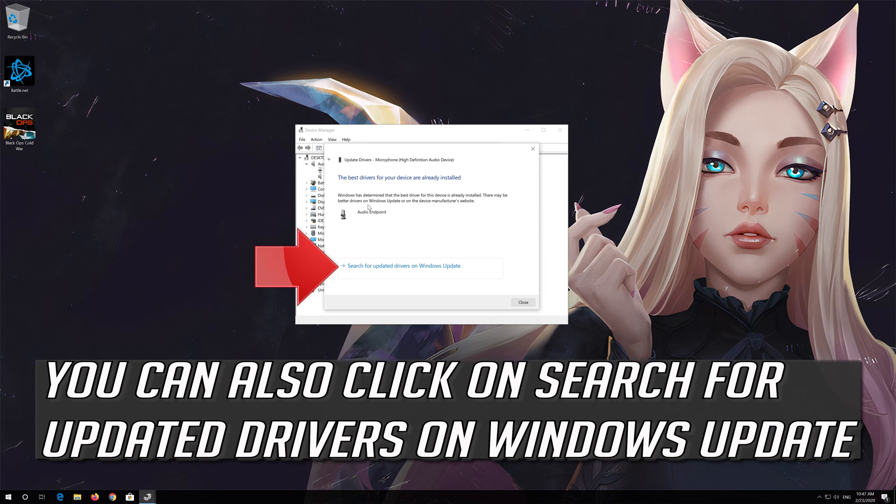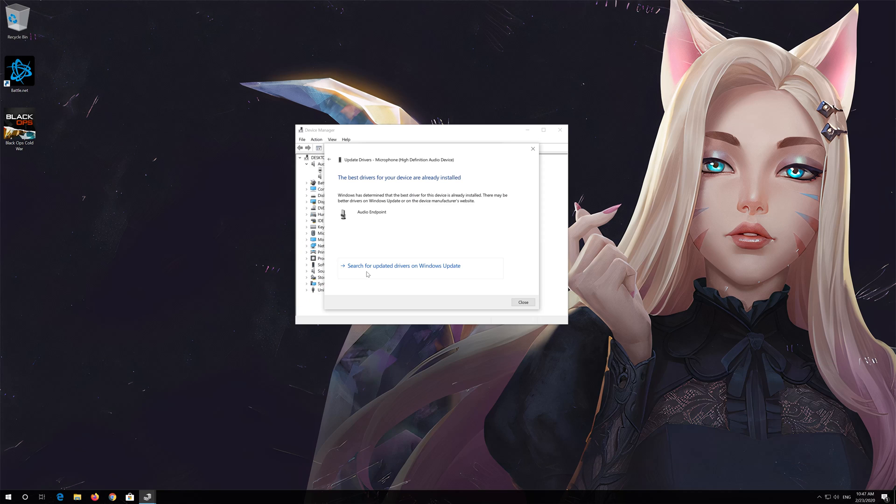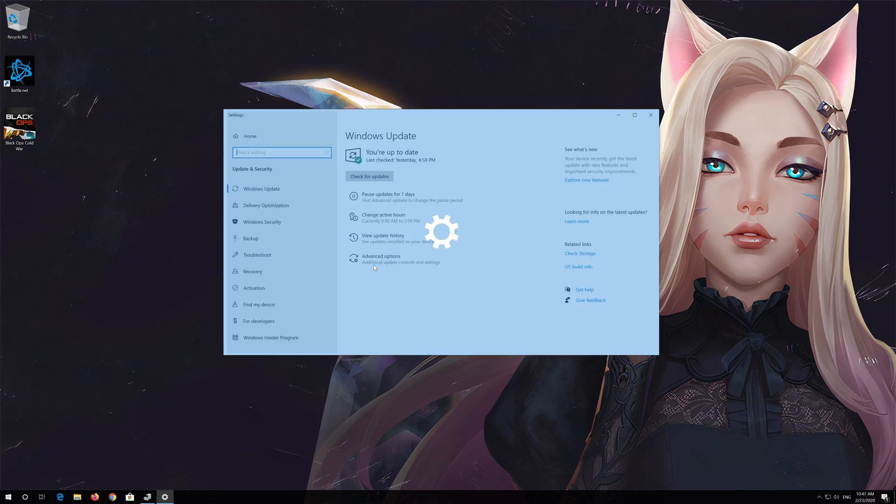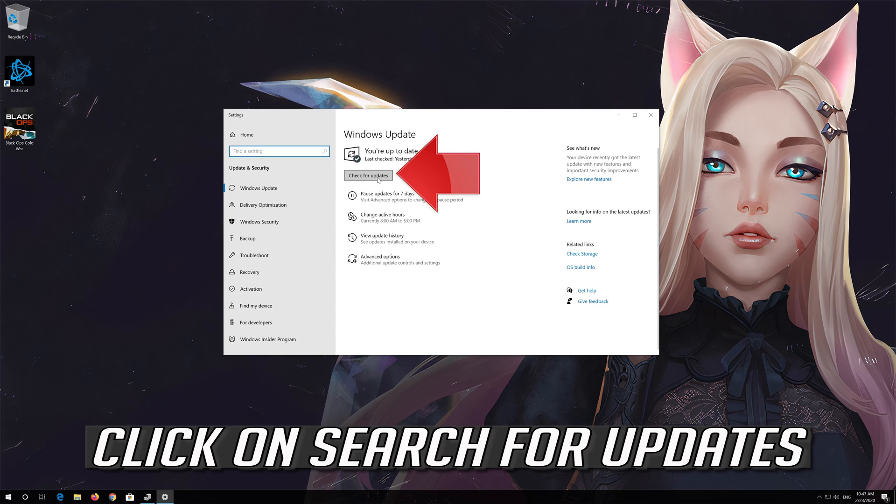You can also click on Search for Updated Drivers on Windows Update and click on Search for Updates.